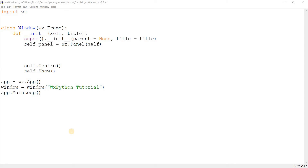Hey guys, and welcome to part 3 in our WXPython series here on the Coders Legacy channel. In this video, we're going to take a look at the static text widget. It's pretty simple — just a simple widget that's going to display text on screen.